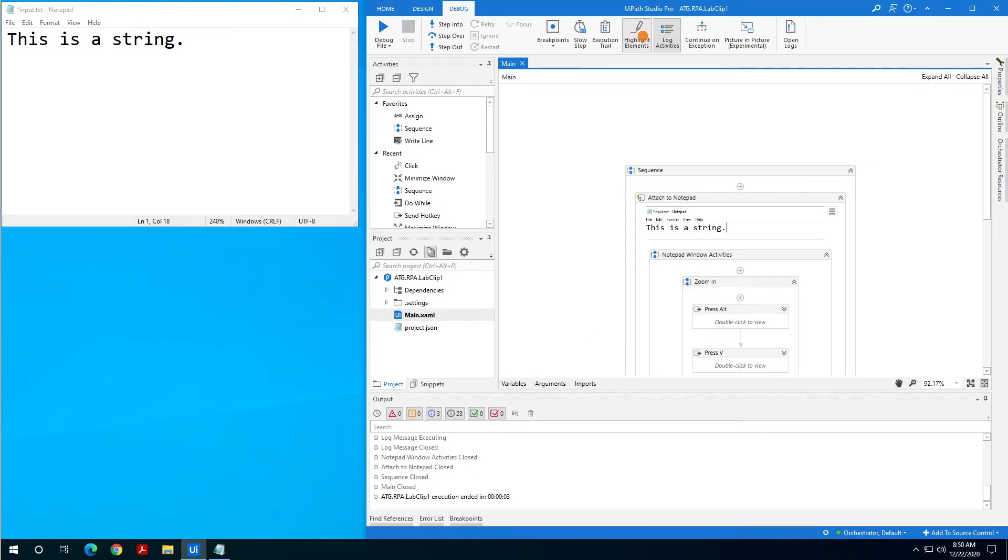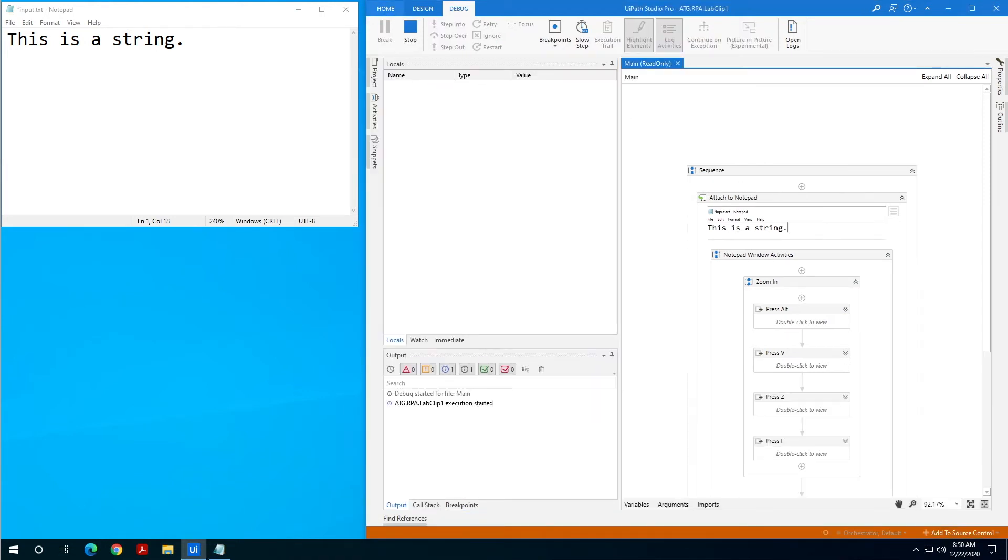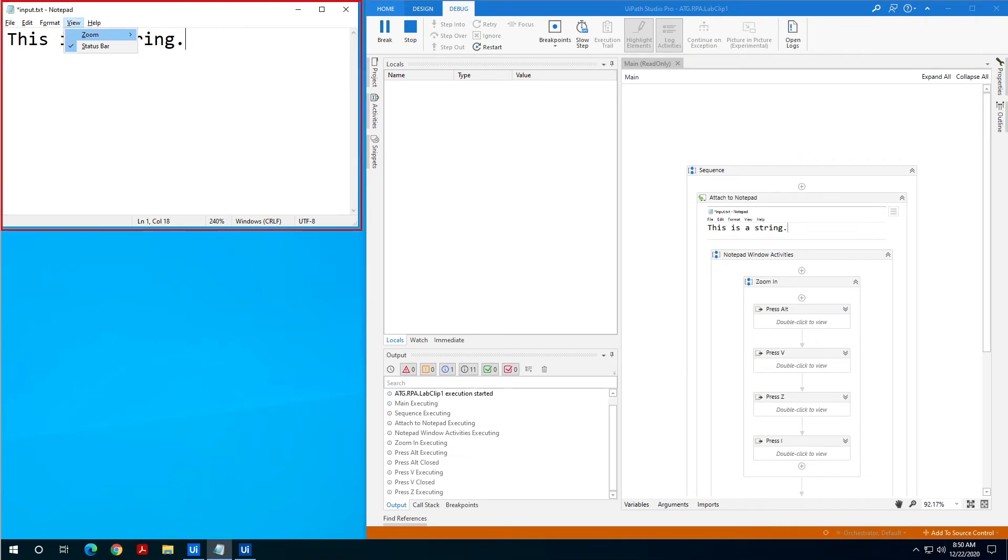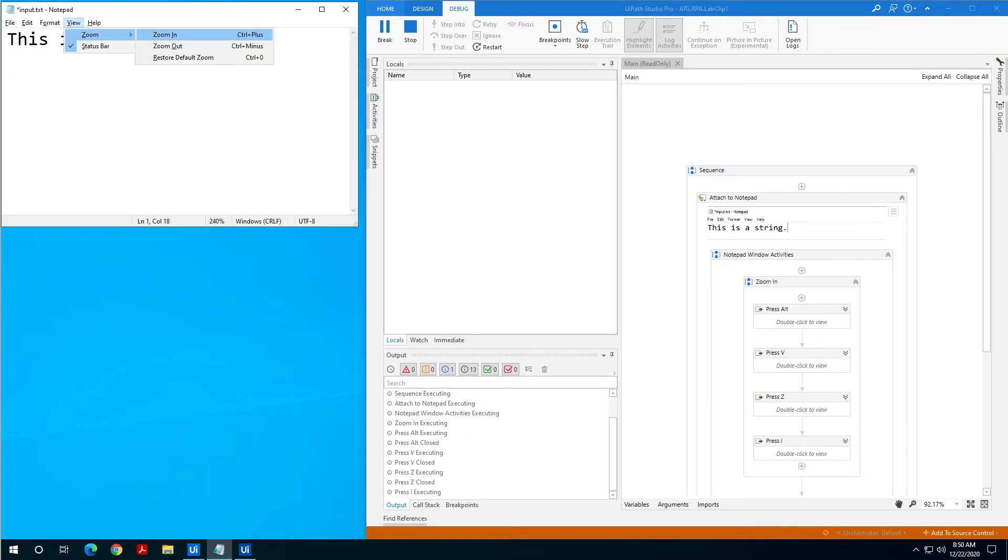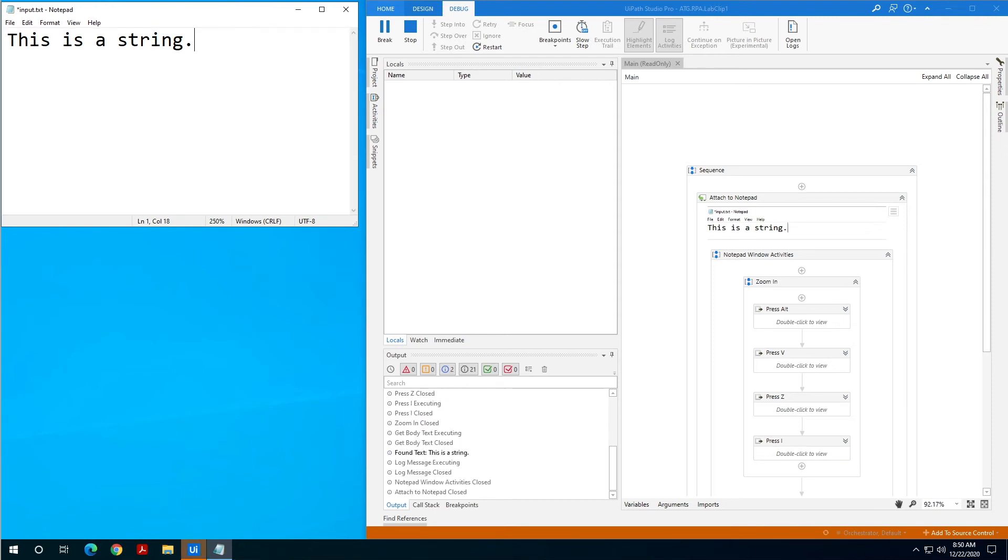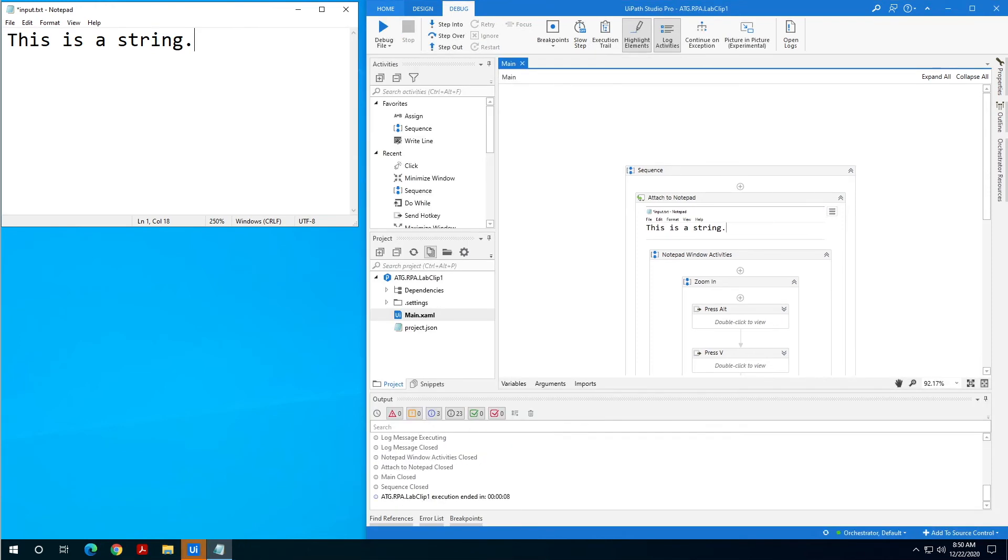Another one here is highlight elements and this is one of my favorites. What this will do is it'll put a highlight, a visual box around all of the elements the UiPath is interacting with. This can be really great for recording proofs of concept for folks or just watching what the bot is attempting to interact with.